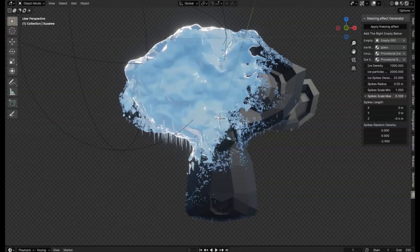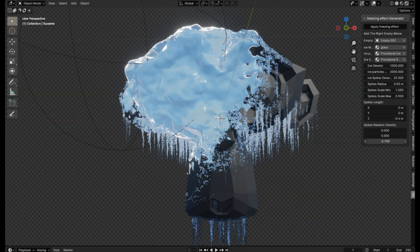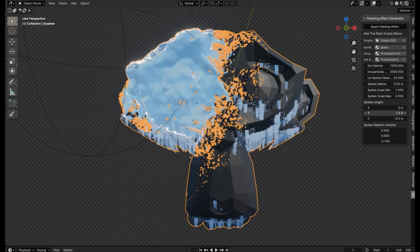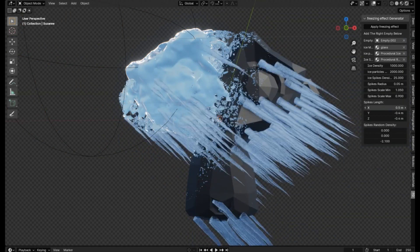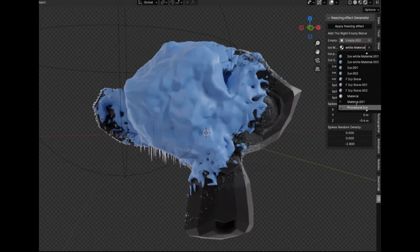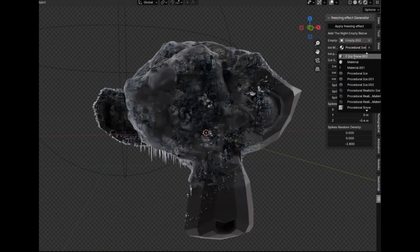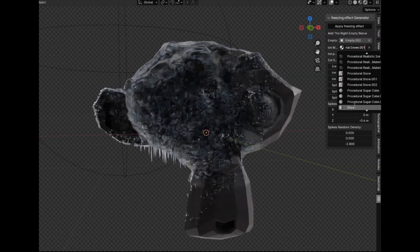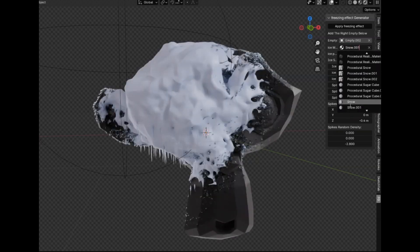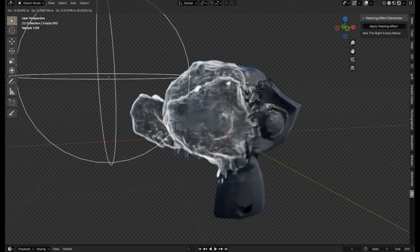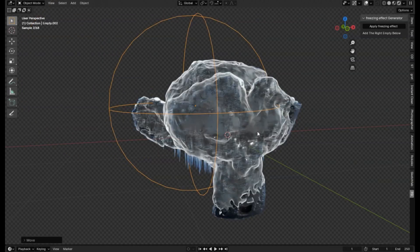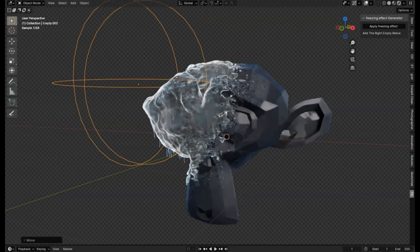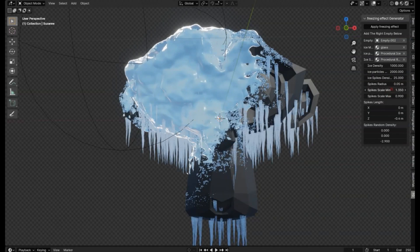I'm thrilled to share something truly cool with all of you. The Freezing Effect Generator is a fantastic free Blender addon that opens up a world of creative possibilities. This tool provides a procedural ice frozen effect that can bring a unique touch to your Blender projects. What's great about the Freezing Effect Generator is its versatility and ease of use. The addon is compatible with Blender 3.5+, making it accessible for most projects. Plus, it's completely free to download.